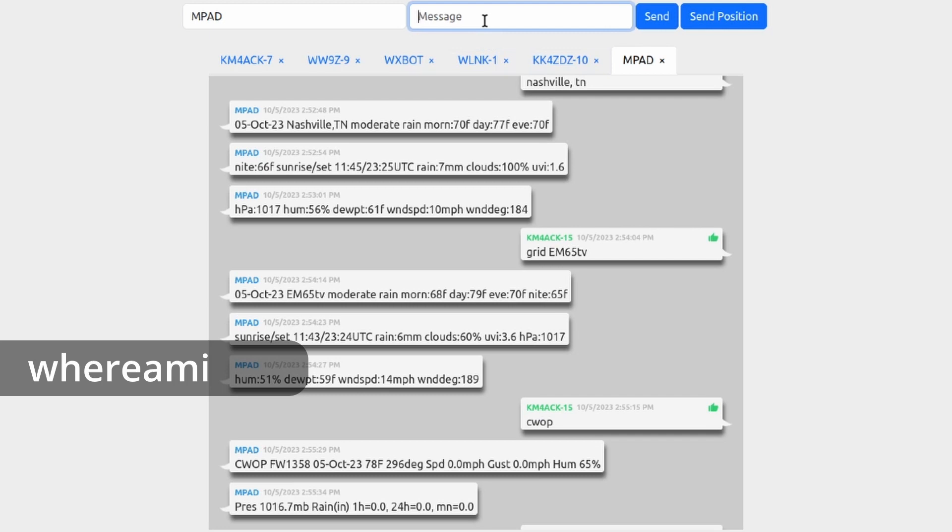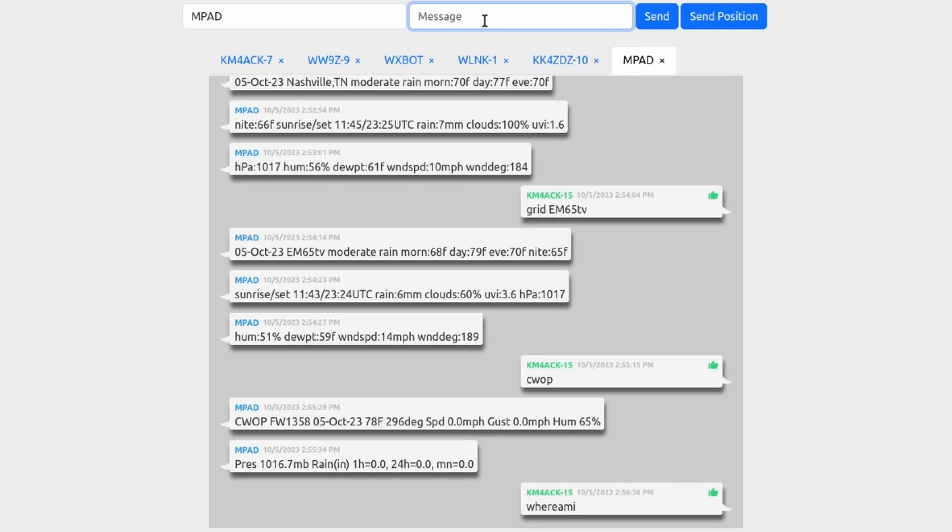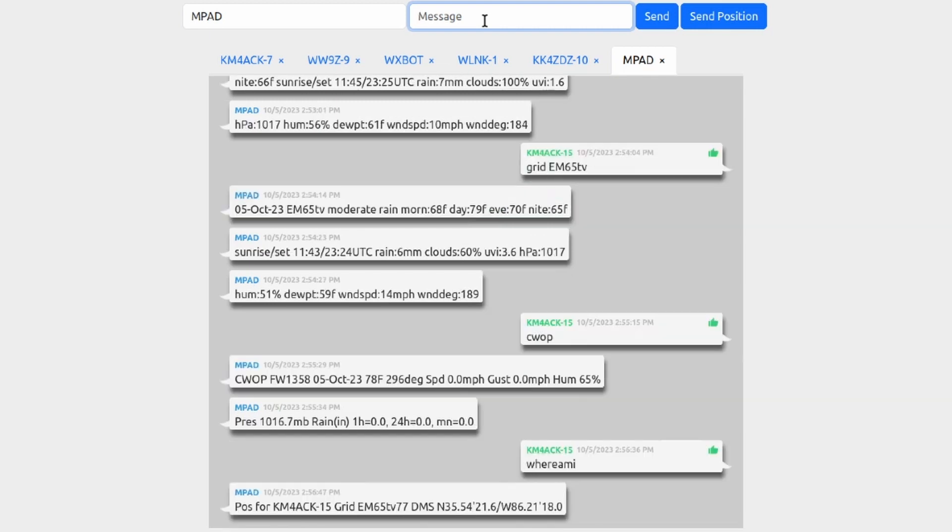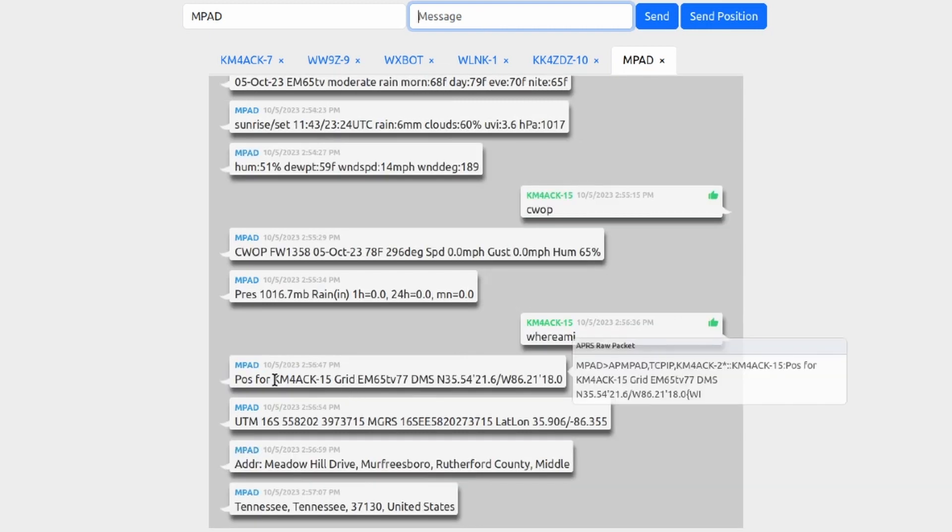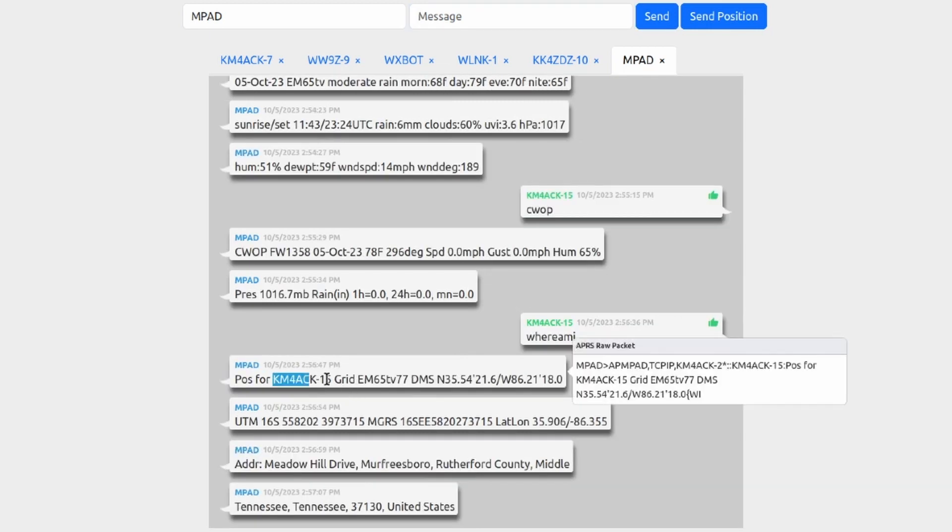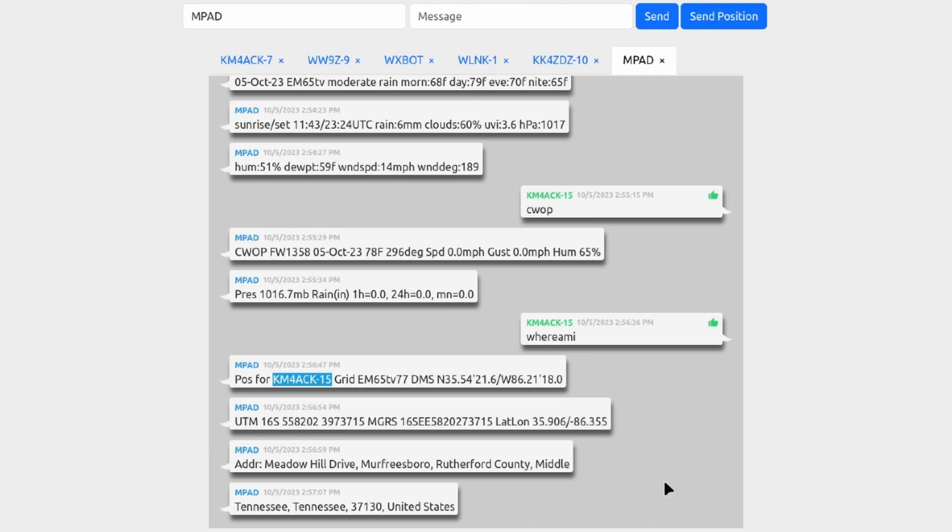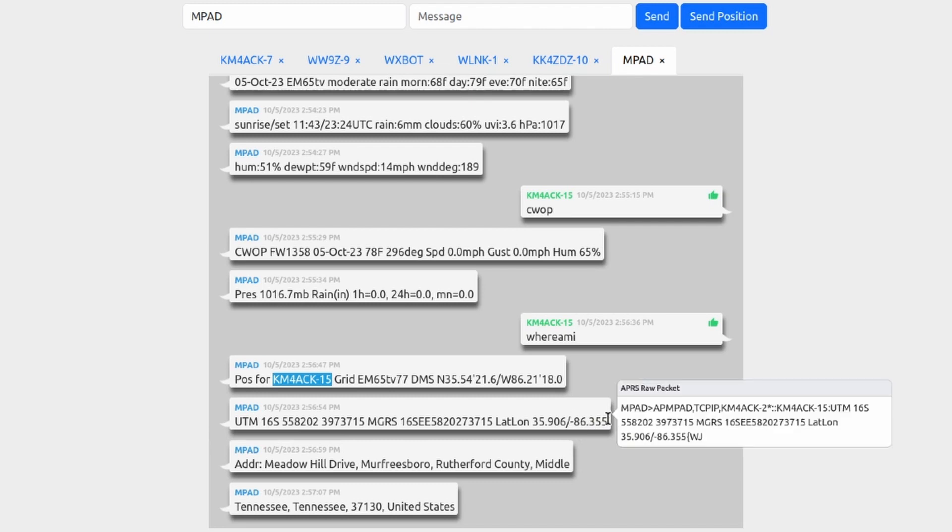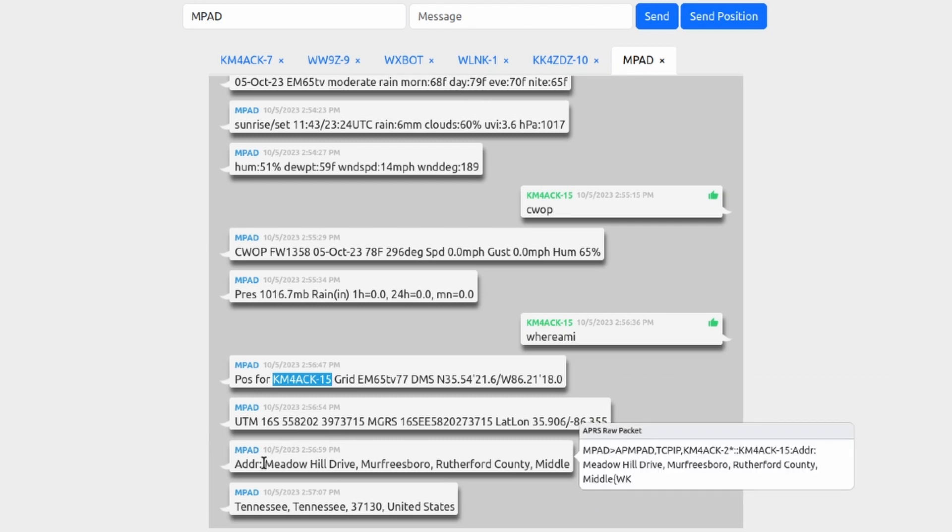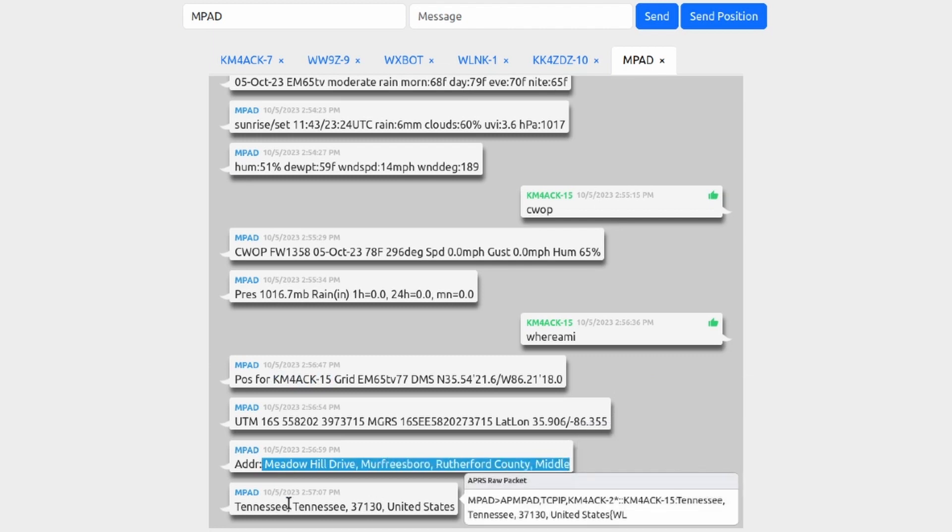And this is what that data looks like. It's based on my current call and SSID, it tells me what grid I'm at, the exact lat and long of my last position report that was picked up on APRS.fi. It sends me some more location data just in different formats, so UTM, it gives me that data, it gives me MGRS, and it gives me a different format for latitude and longitude. It also sends a rough address of where I am located, and then it tells me that I'm in Tennessee, the zip code, and that I'm in the United States.